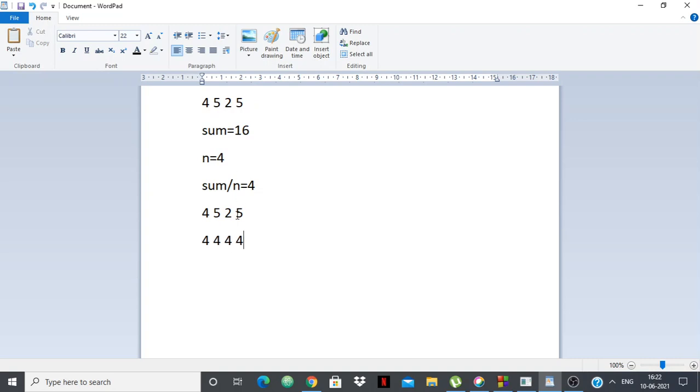So those who have candies lesser than what they should have don't need to do anything. Those who have candies more than what they should have, they need to be redistributed. So you can see that there are only two values, this and this, which have more than they should have. And so the answer is 2.